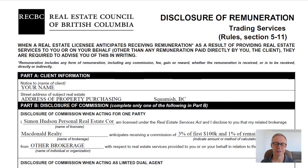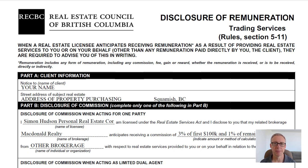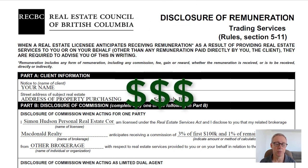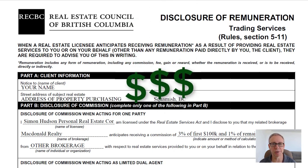Hi, and welcome to Understanding Real Estate Forms — Form Number Two: the Disclosure of Remuneration. This is a form that every realtor is required to fill out when they are selling property to somebody. It's basically a way to show you how much we're getting paid, so you understand what might be our ulterior motives in selling your property.